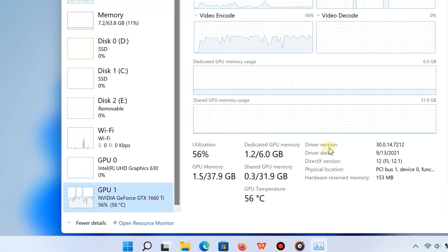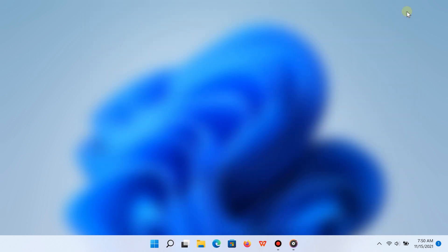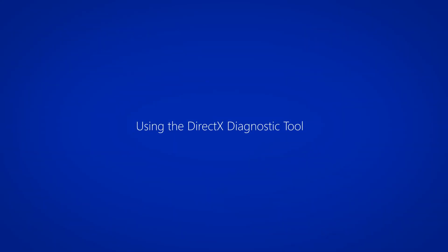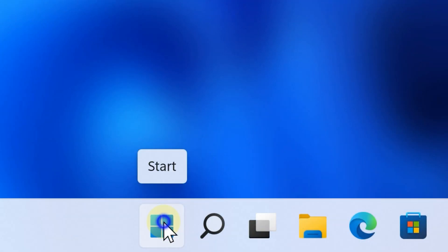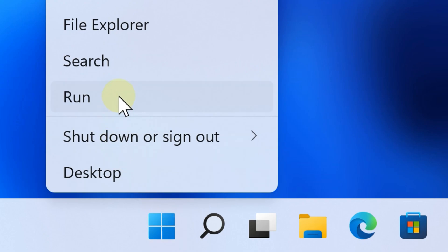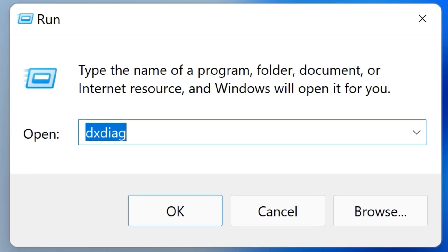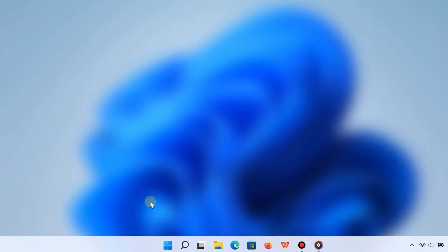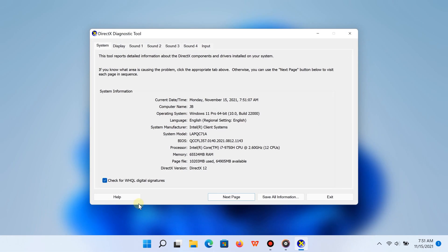Another way to check which graphics card you have on Windows 11 is by using the DirectX Diagnostic Tool. To open it, right-click the Start button and select Run. In the text field, type 'dxdiag' — I'll have that in the video description if you need to copy it. Click OK or hit Enter and it will open the DirectX Diagnostic Tool.